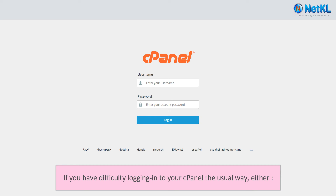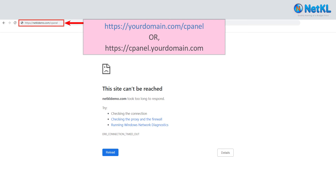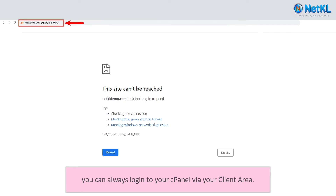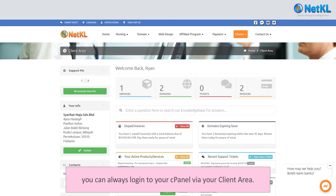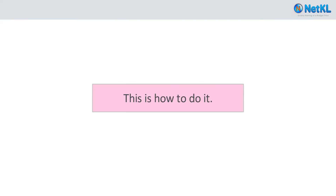If you have difficulty logging in to your cPanel the usual way — that is either yourdomain.com/cPanel or cPanel.yourdomain.com — you can always log in to your cPanel via your client area in NetKL's website. It's so easy. This is how to do it.